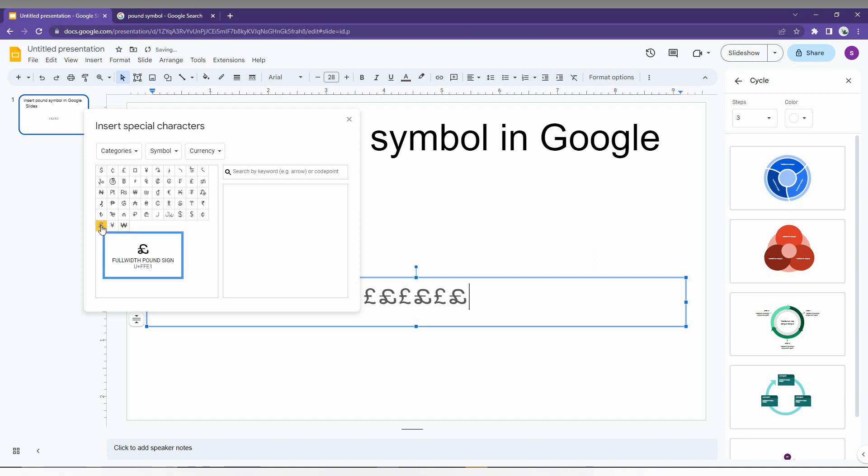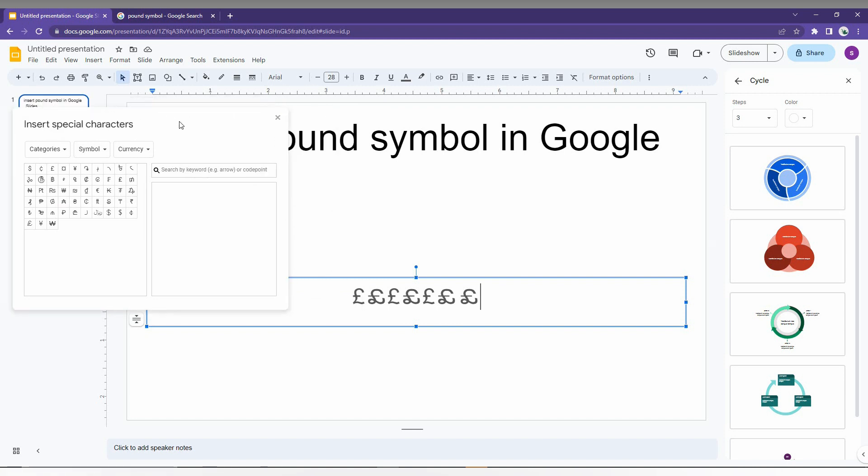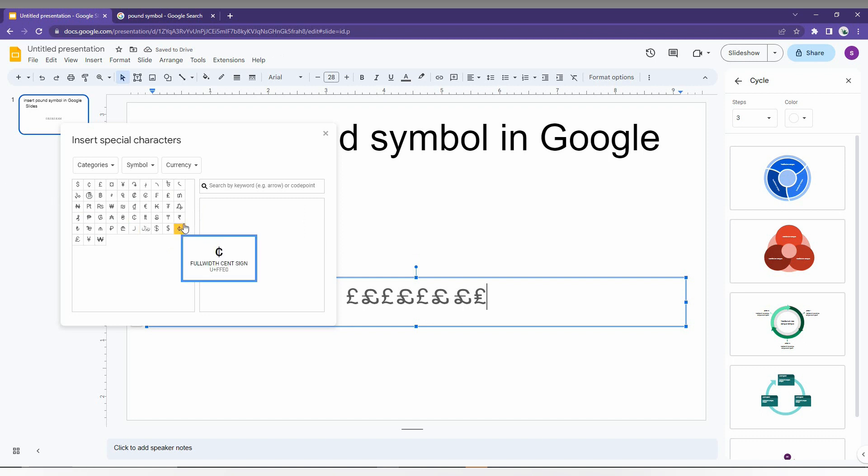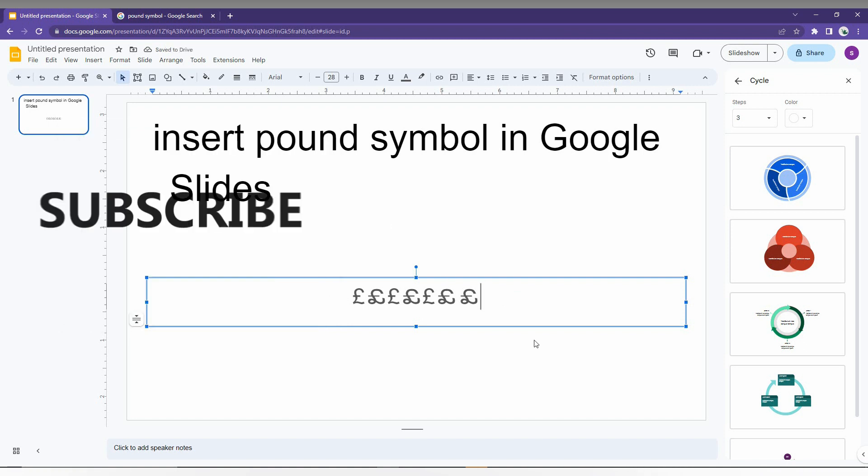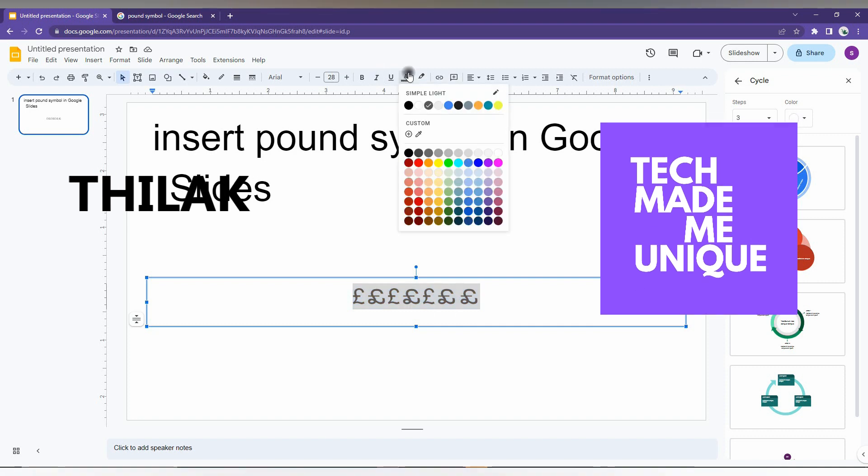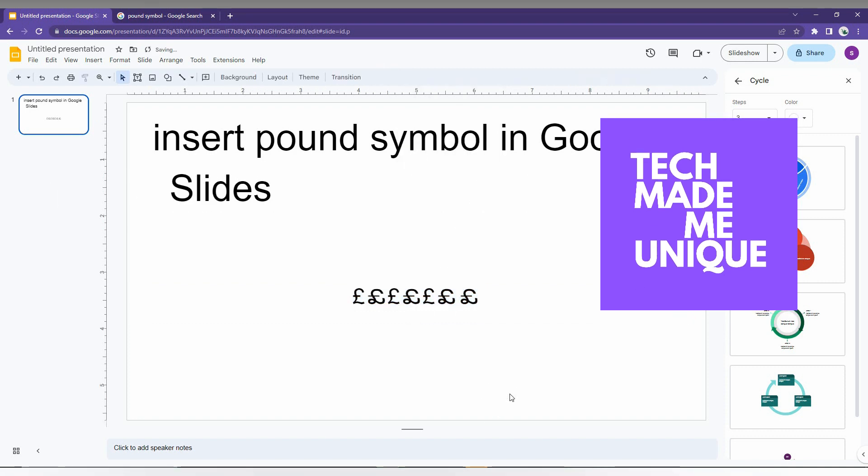From here you can insert the pound symbol using this method. So this is how you insert the pound symbol in Google Slides. I hope this video helped you a lot. If you want more content, just follow this channel. We will meet in our next video with more super valuable content. This is Tilak signing off from TechMadeBeUnique. Have a wonderful day.